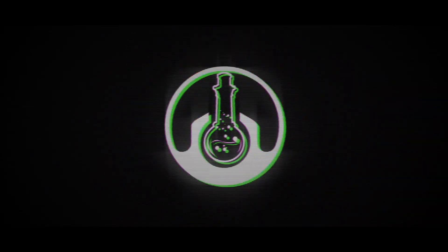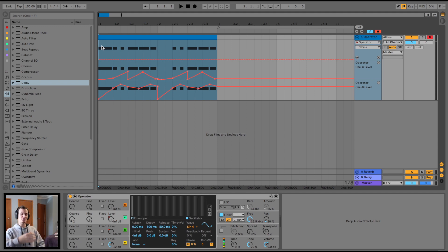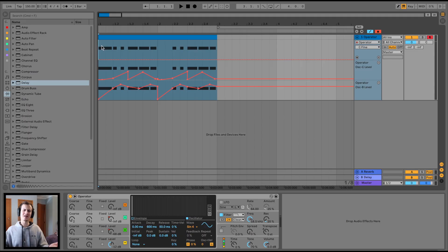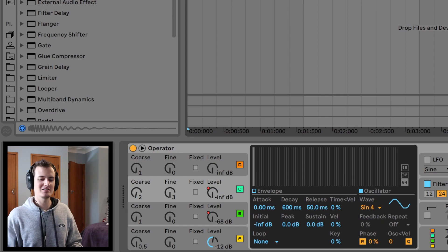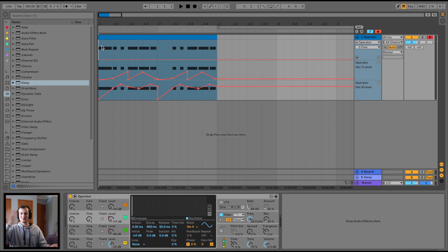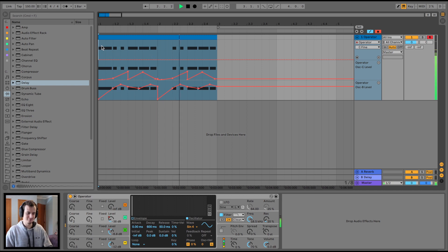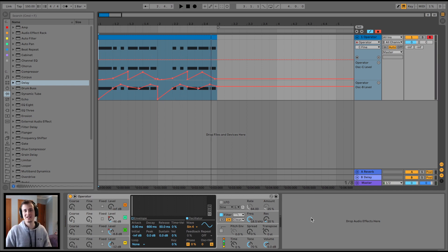I keep seeing everybody's fat processing racks in Ableton transforming sounds, and they're like 'yeah I just use a bunch of stock Ableton effects' and load up some impeccable 20-effect chain that transforms their sound completely. I'm getting jealous, so it's time to make our own. By the end of the video I'm going to be transforming this into something absolutely hectic.